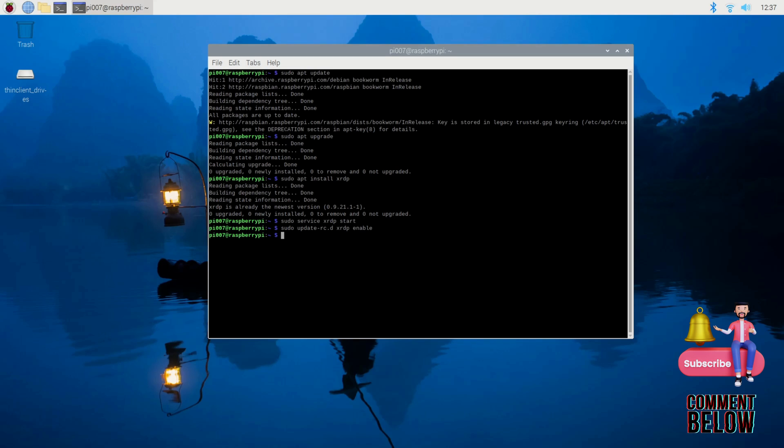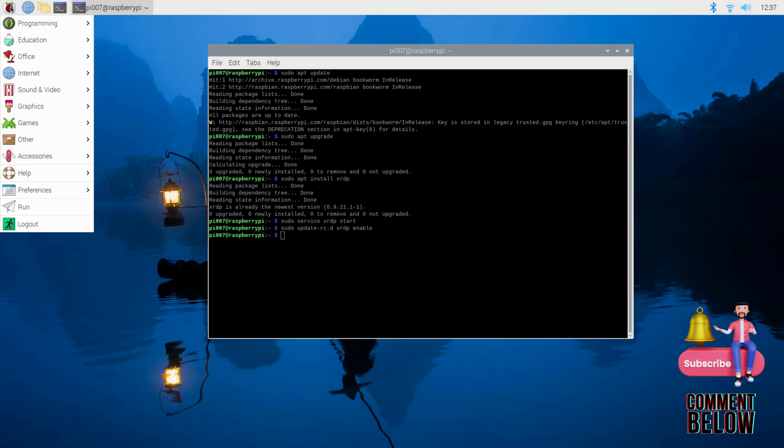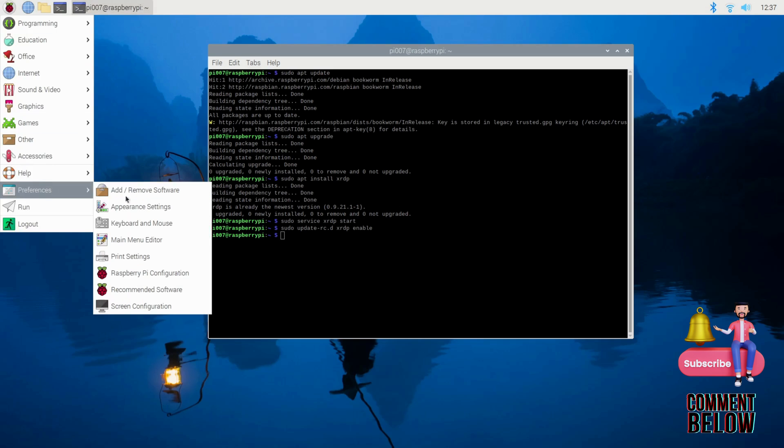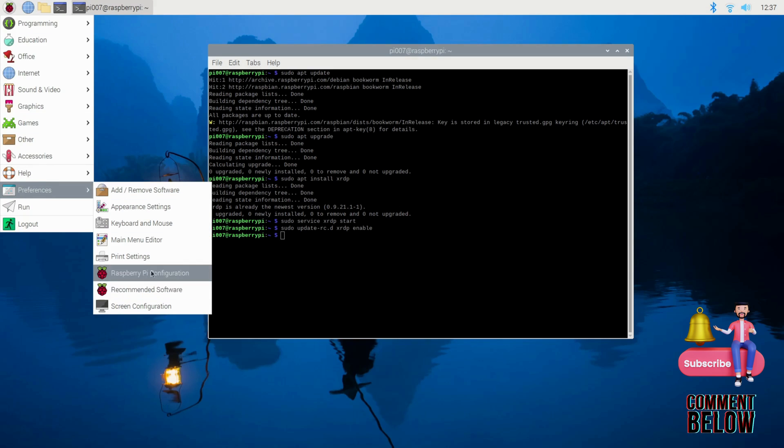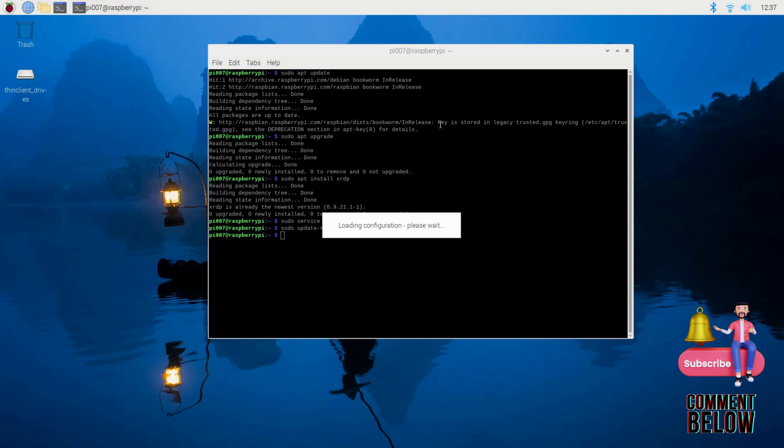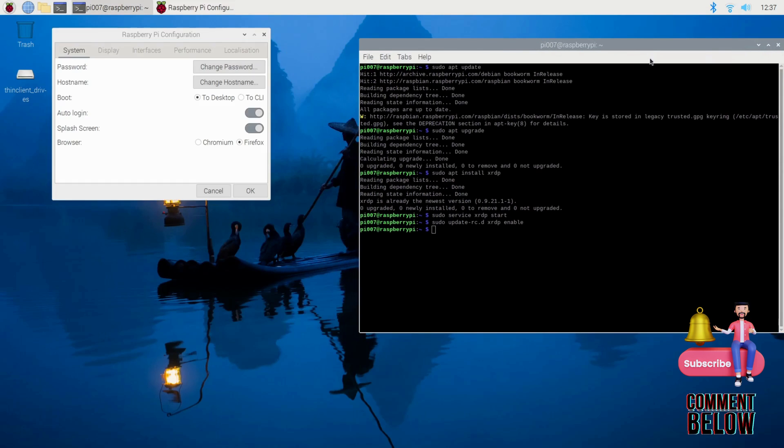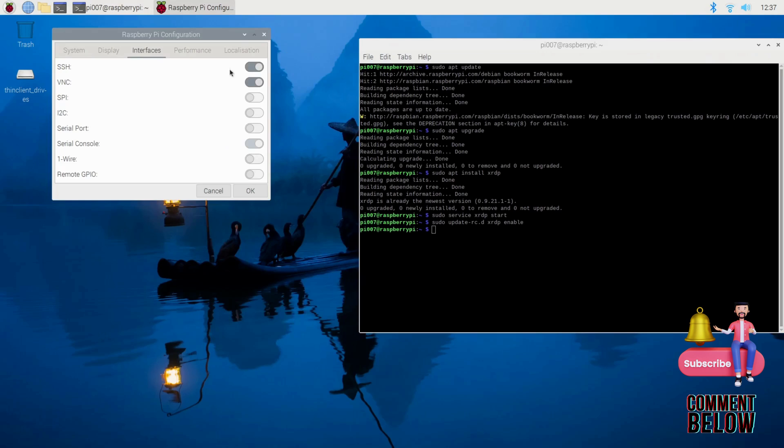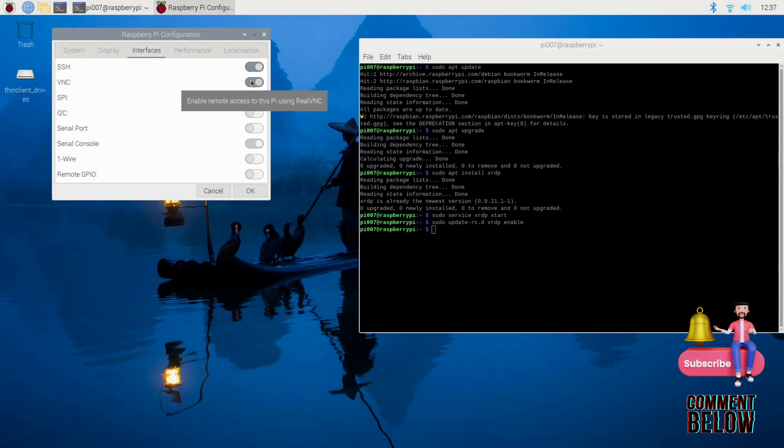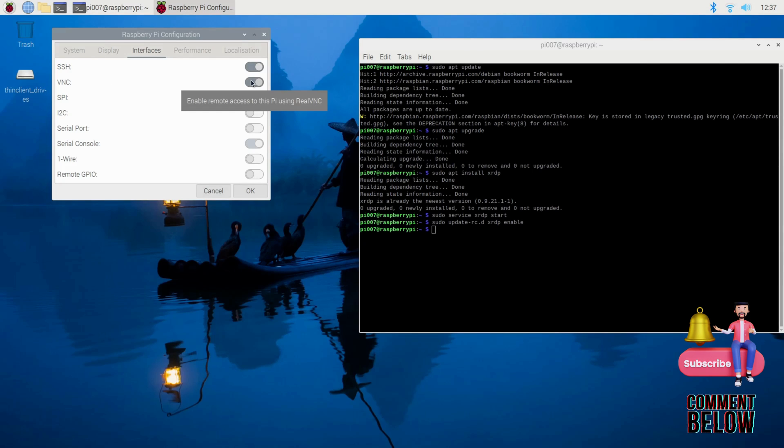Make sure the VNC is enabled. You can use a VNC client. Let me go back here - here to Interfaces, the VNC is enabled.